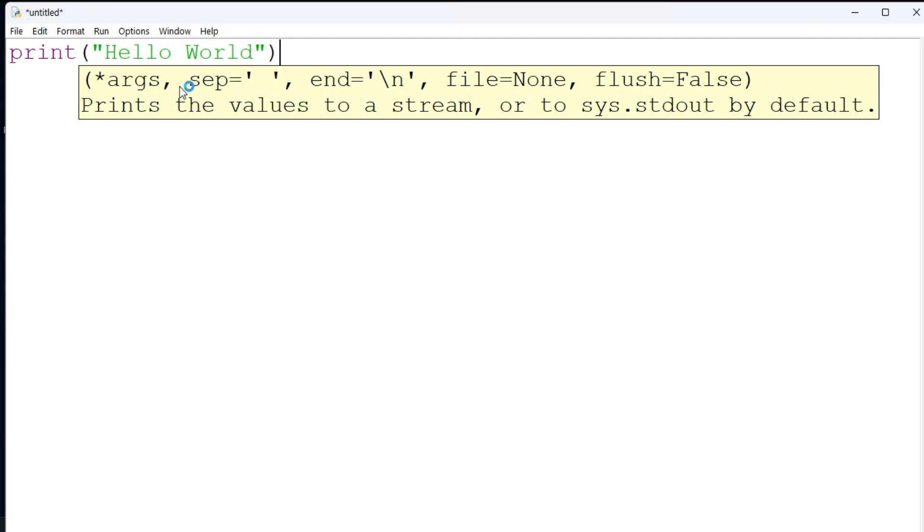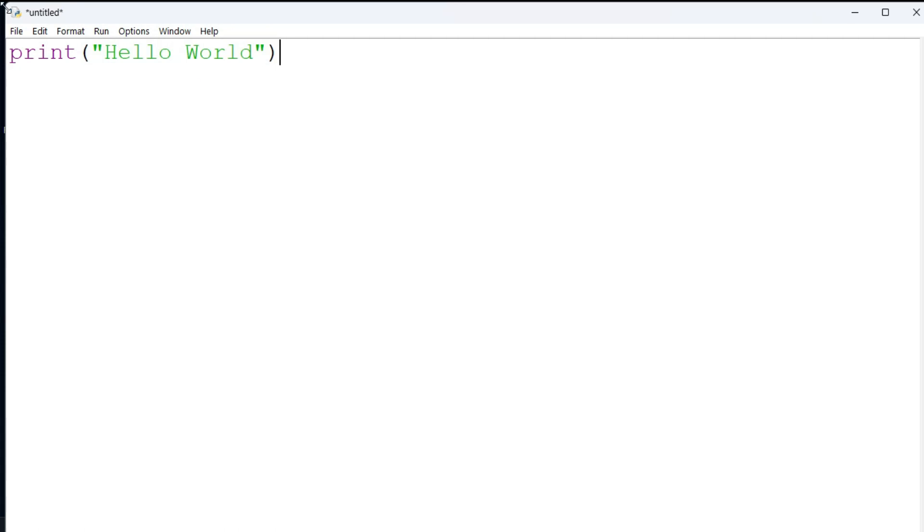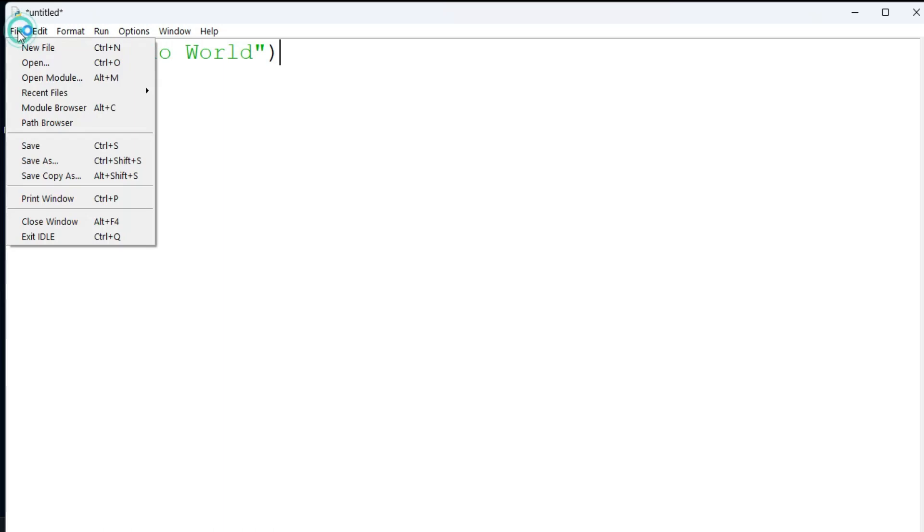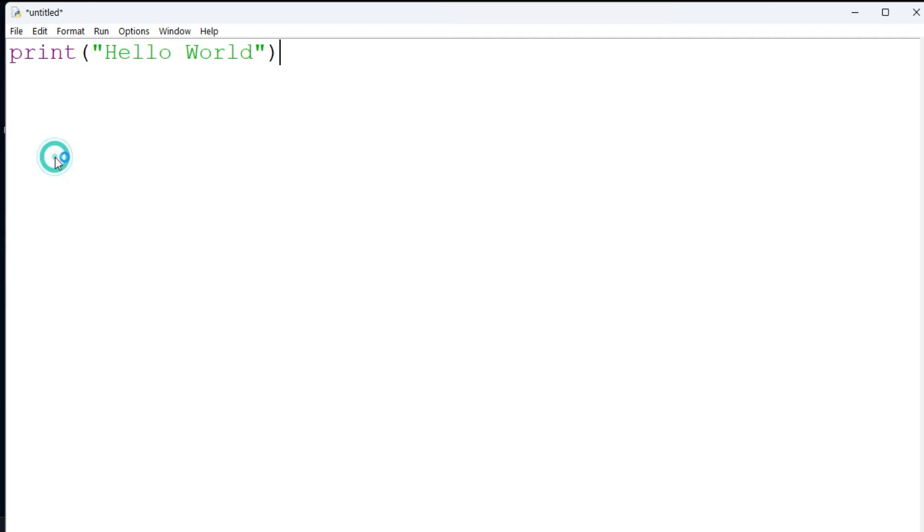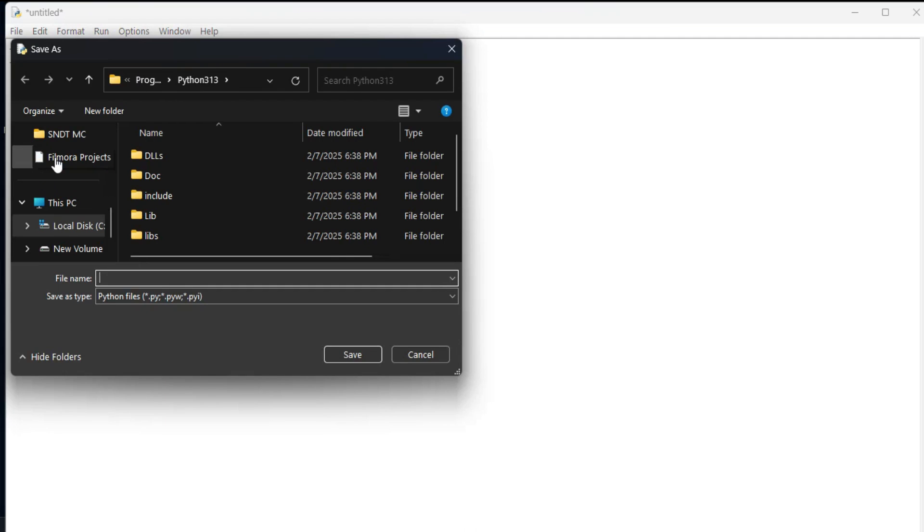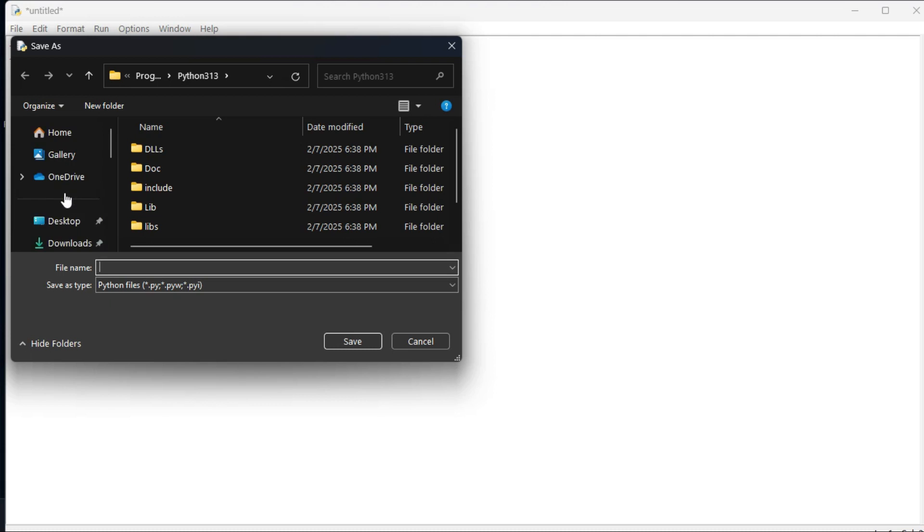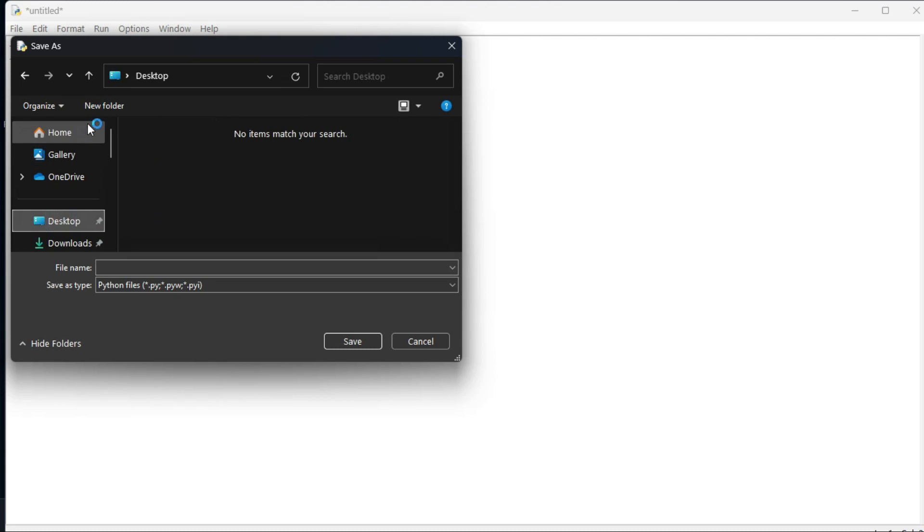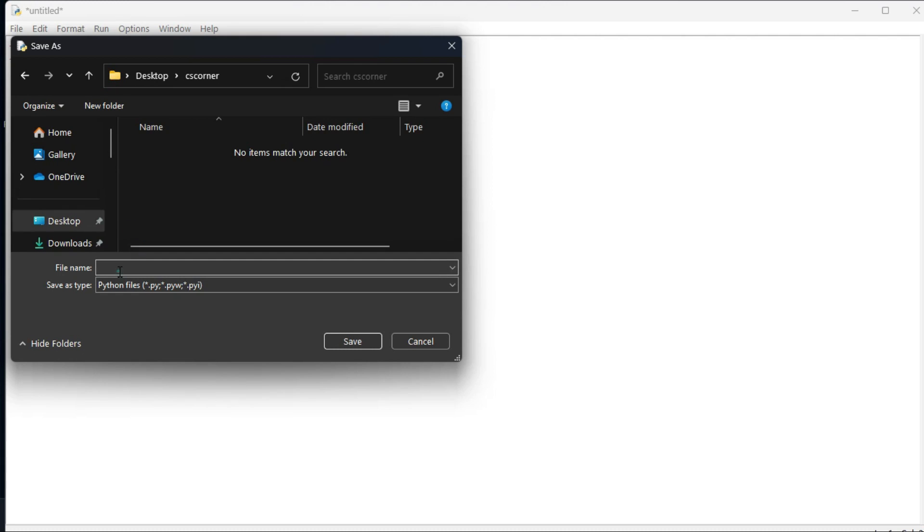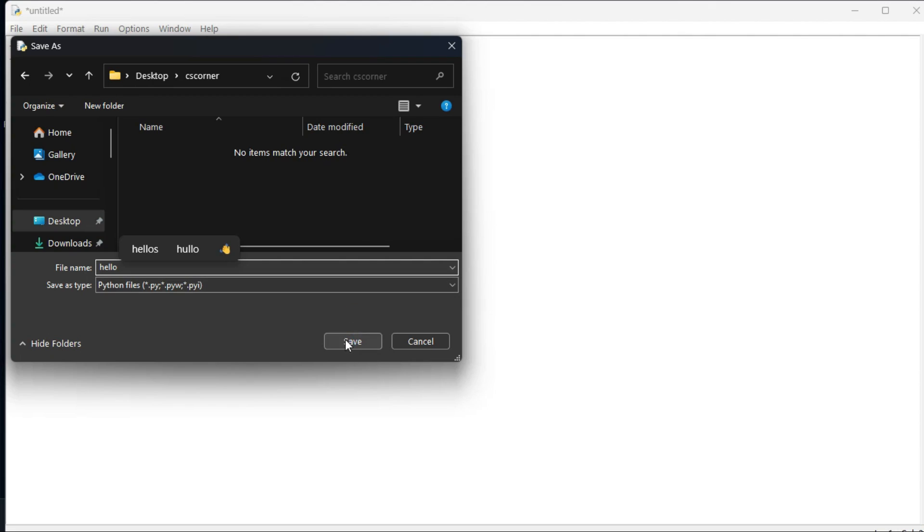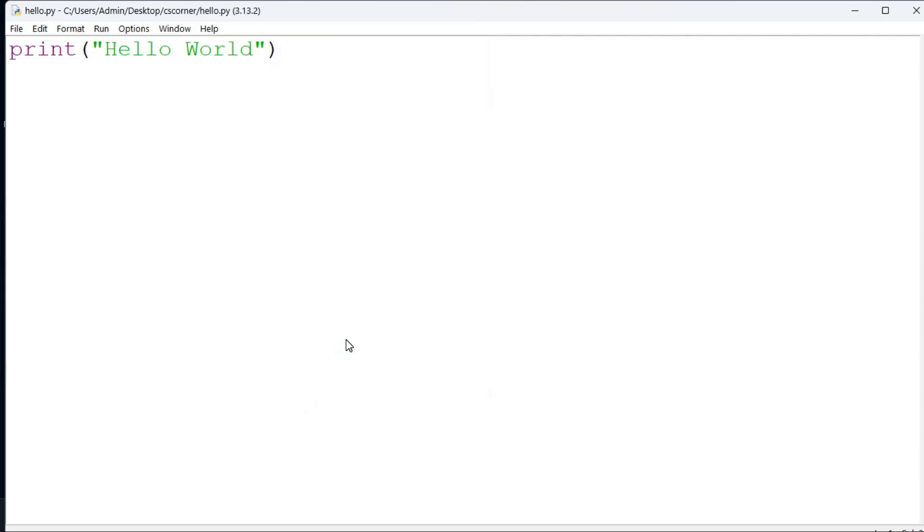Then browse the path wherever you want to save. I am just taking my desktop. Then here you need to provide a name. I have given the name as hello. If you don't provide the extension it will take dot py as extension. Just click on the save button. Everything looks perfect.